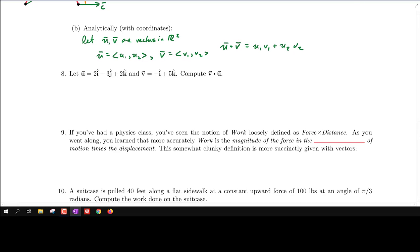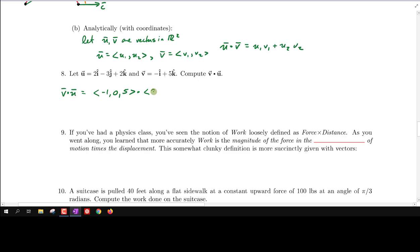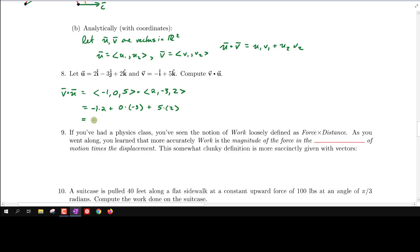Let's compute the dot product of two specific vectors. We are asked to compute v · u, where v = (-1, 0, 5) and u = (2, -3, 2). We multiply like components: (-1)(2) + (0)(-3) + (5)(2), which gives -1 + 0 + 10, so v · u = 9.